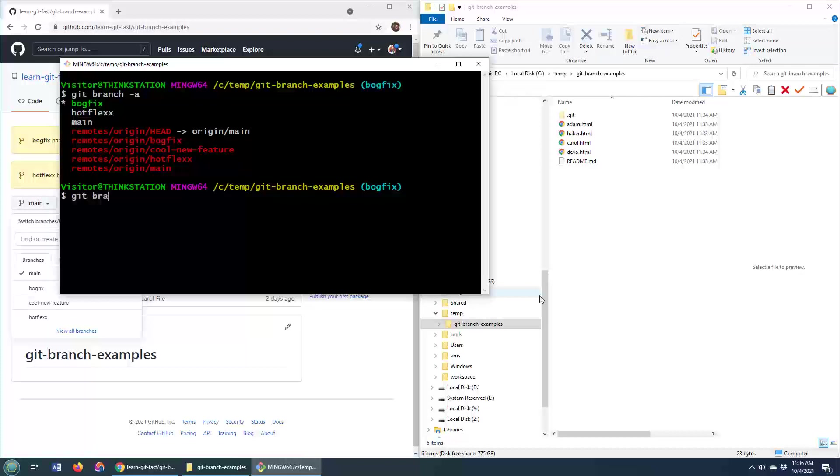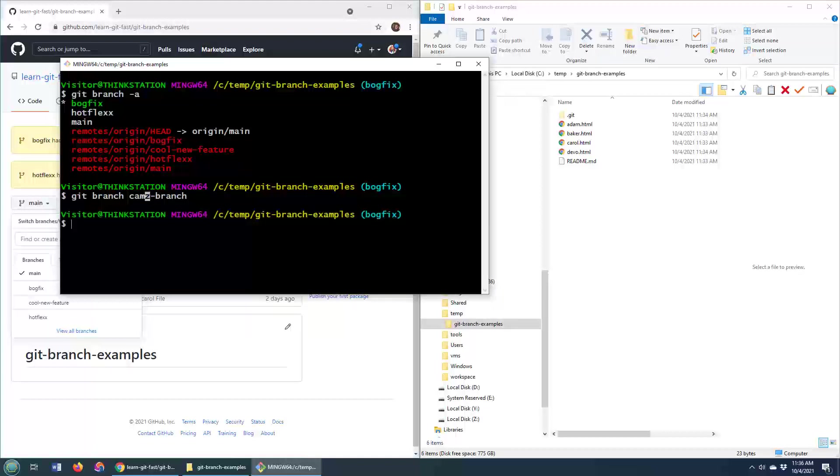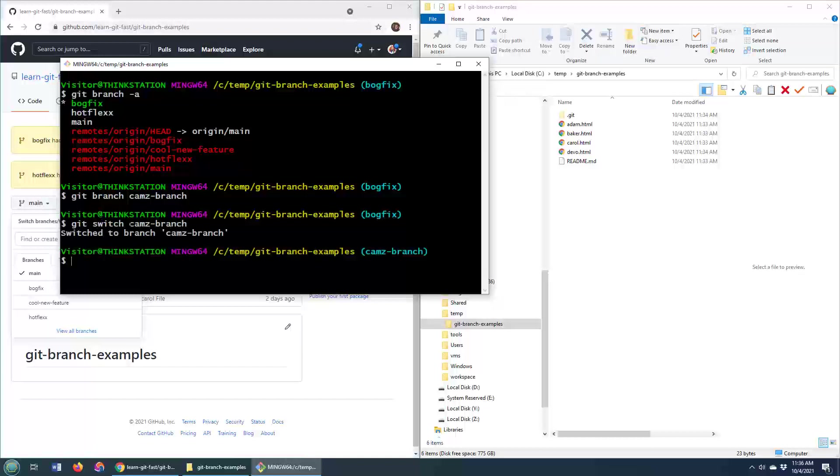So to create a new branch in Git, you just do git branch, and then I'll call it cams branch. And let's say we didn't want the Z in there. We wanted an S. Well, it's really easy to rename a Git branch. You actually check out the branch. So git switch cams branch. We don't use the checkout command anymore. We use switch. Now I'm on cams branch.